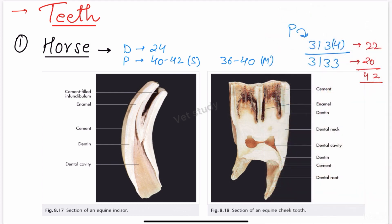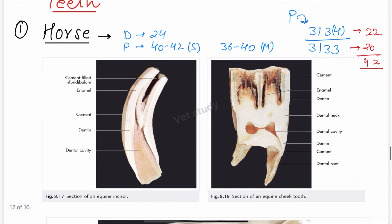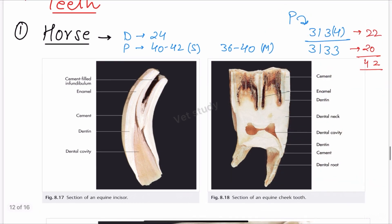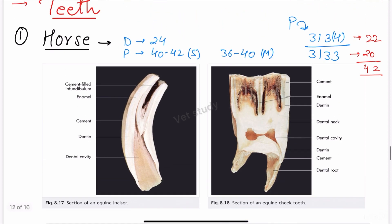Let's start with the horse. In the horse, the deciduous teeth number is 24 and the permanent teeth number is 40 to 42 in case of stallion, whereas in case of mare it is 36 to 40. I will tell you why this difference occurs between the two sexes. The permanent dental formula of equine is 3134 over 3133.